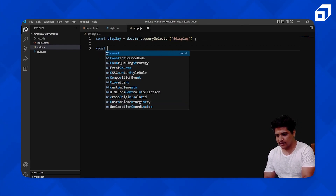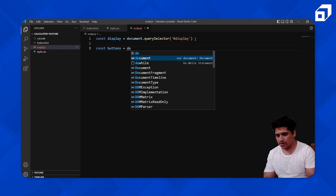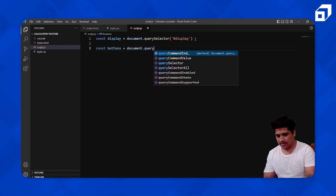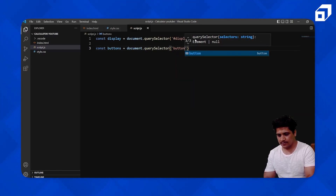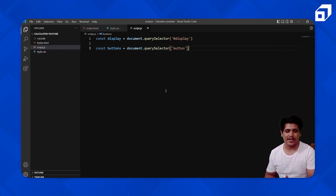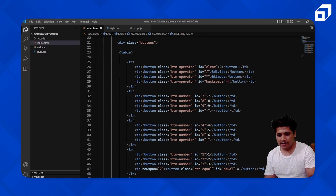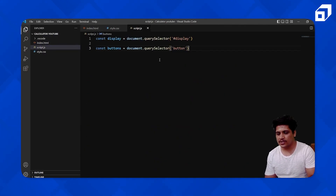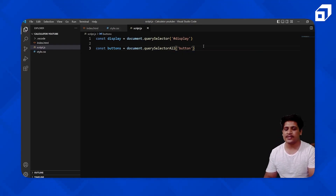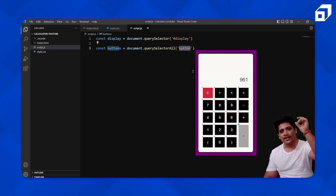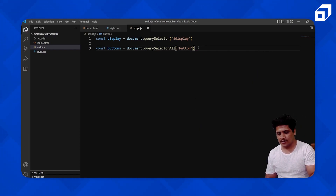Now I'll select const buttons using document.querySelectorAll and pass 'button' as the element. querySelectorAll will identify that element and select all related elements with that name, so every button will be selected.